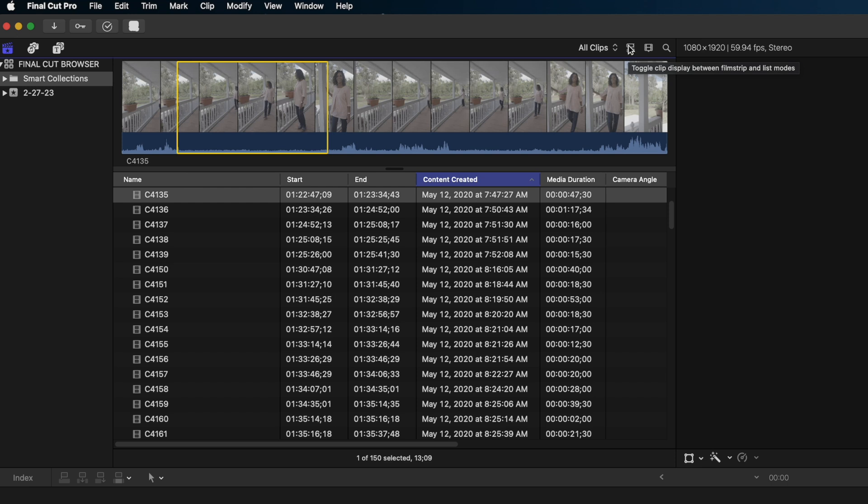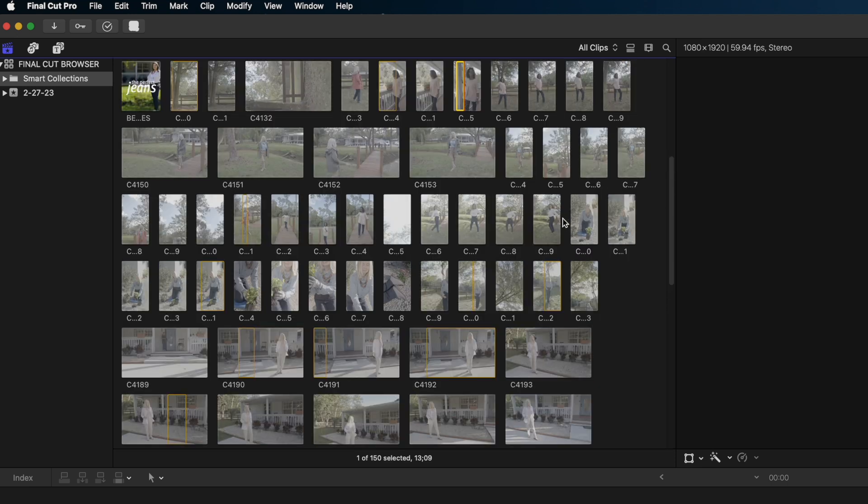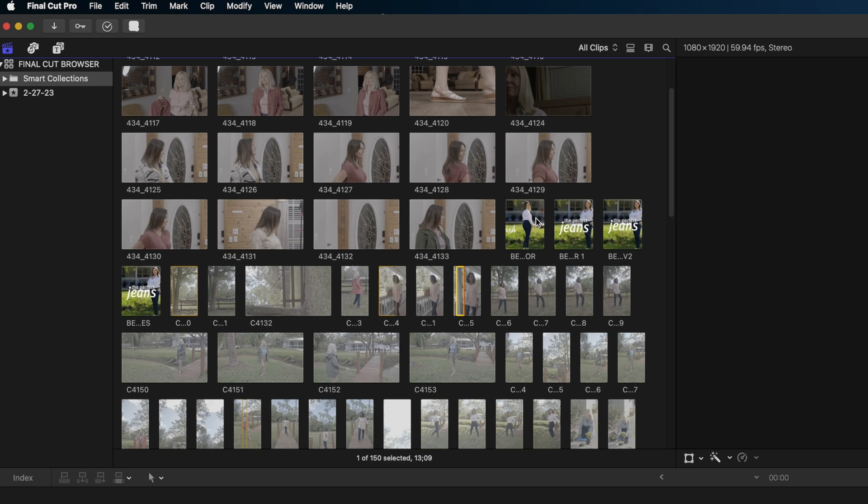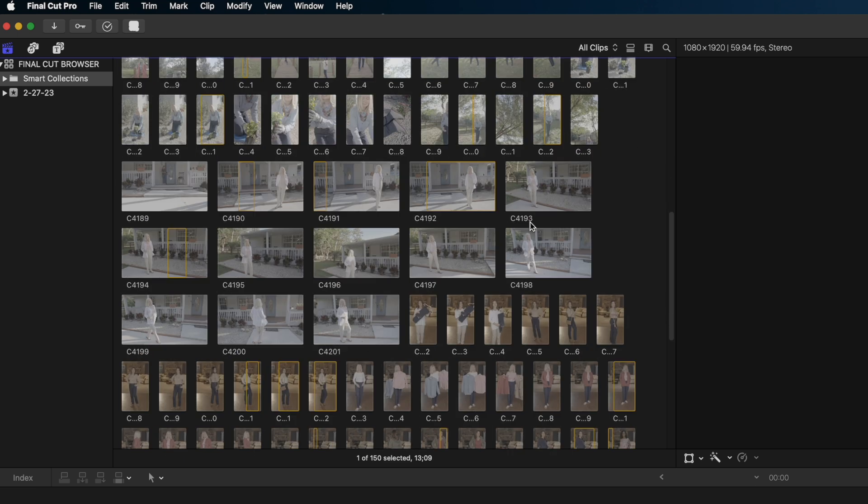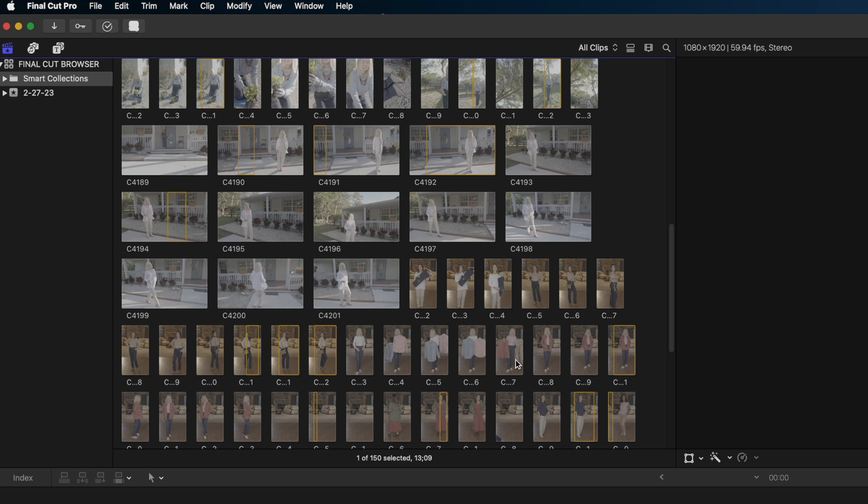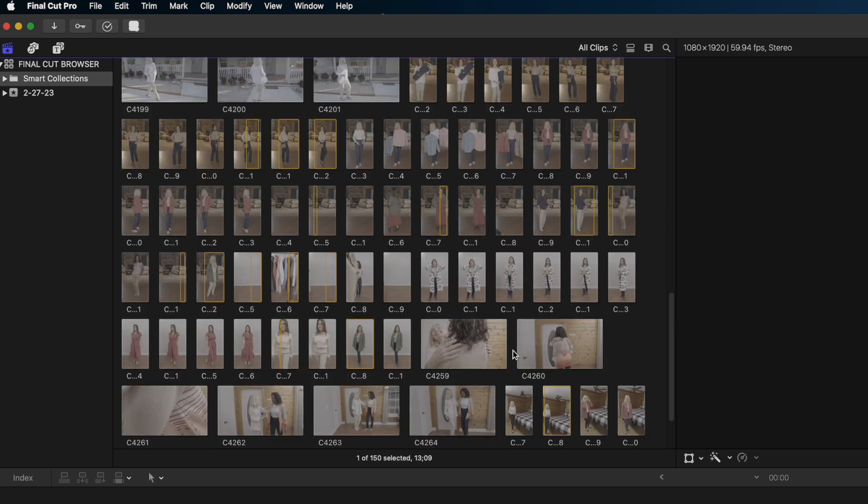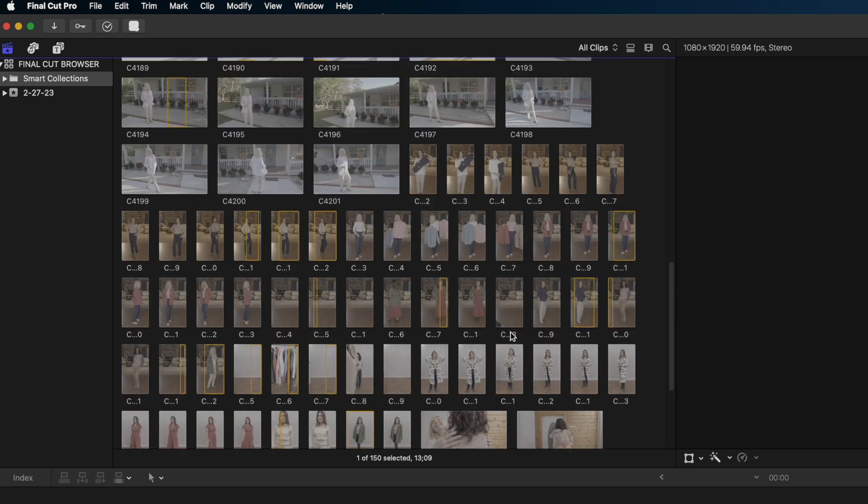Otherwise, I'm working in the thumbnail view to toggle back to that. We just hit this button here, and I love the thumbnail view because it gives me a very quick preview of every single shot. Plus, it tells me what the aspect ratios of these shots are. You can see some of these are 16 by 9, and some of these are vertical videos. So I do love that thumbnail view.